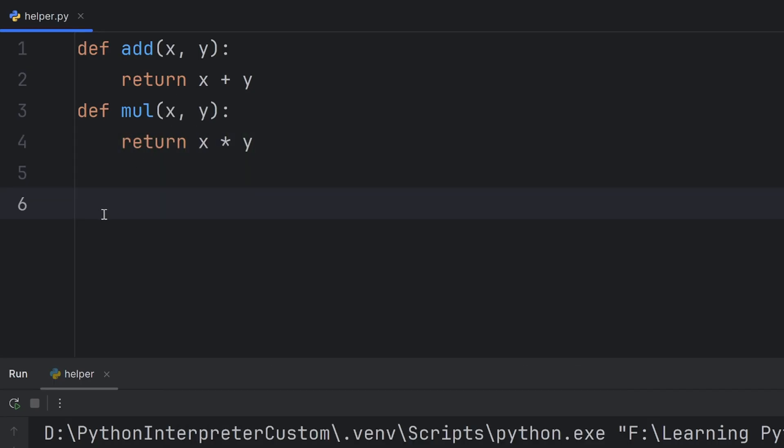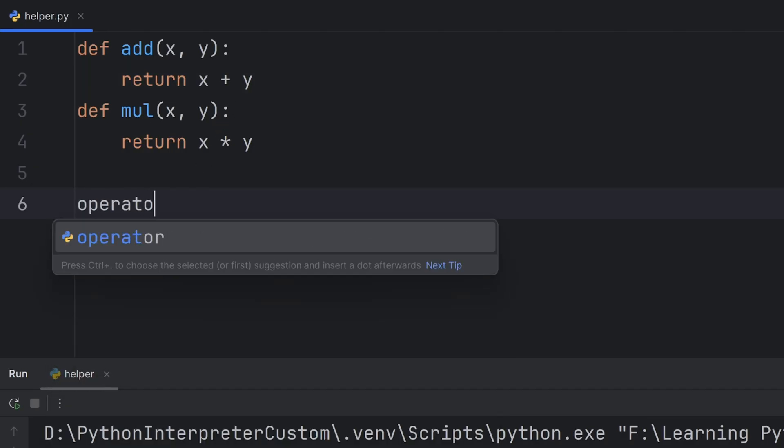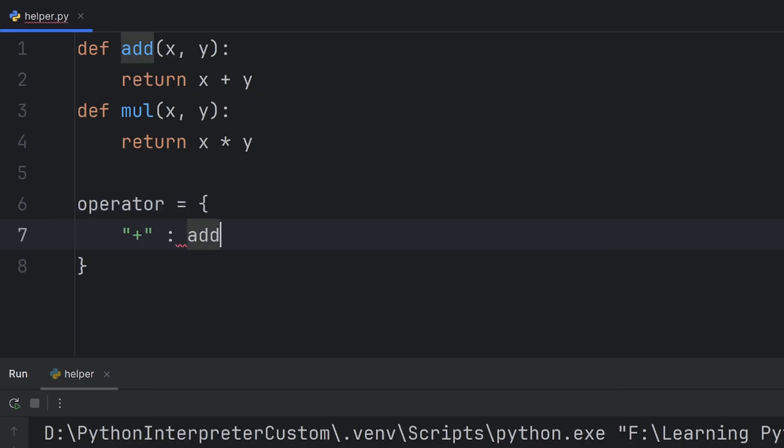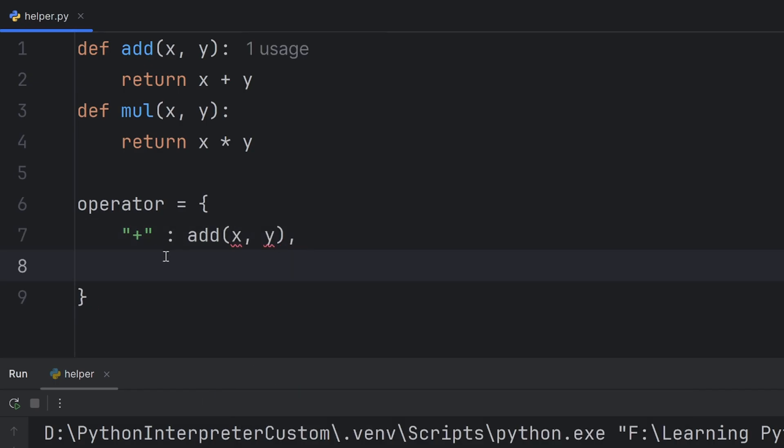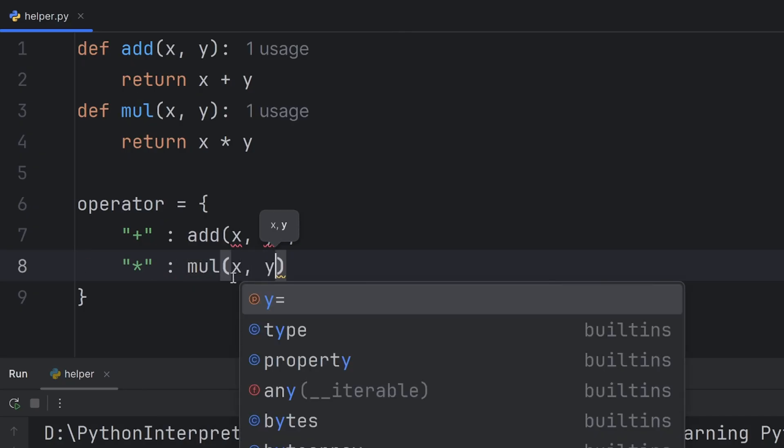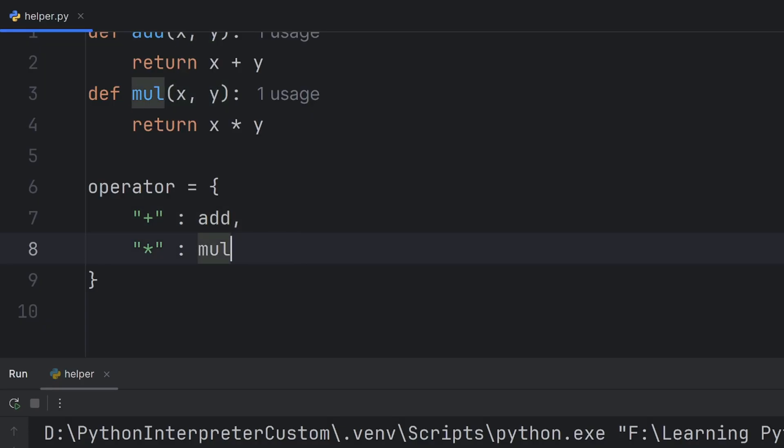You can create a dictionary which will store these functions as values and these operators in string format as keys. For example, operator dictionary, and here write plus, and the value for plus should be add function. Then, if I want mul, I can write the star operator, and write mul. Oh, you don't need to write these parentheses here. Here, you just have to write the name of your function.